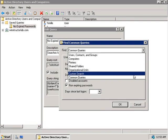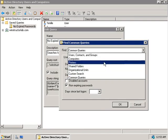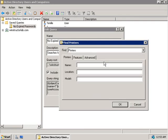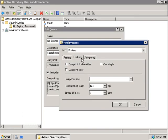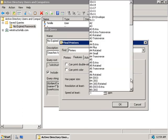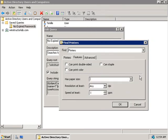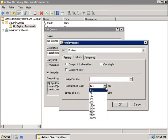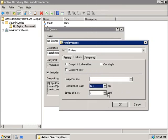So for example, if we were to choose say printers, we can search for printers that have certain name or description or have certain features. So if we click on the Features tab, we can look for printers that can print double-sided, can staple or can print in colour or a specific paper size that support that, a certain resolution or of course a certain speed.